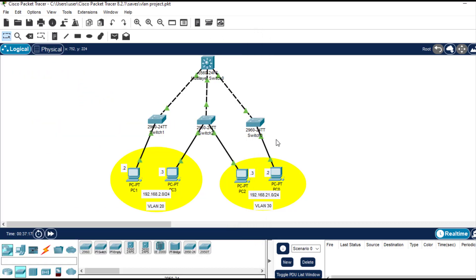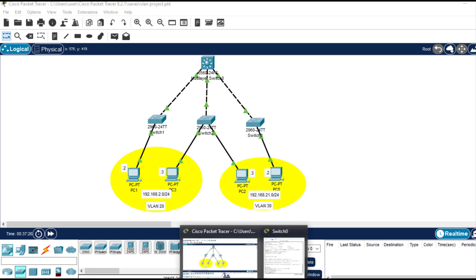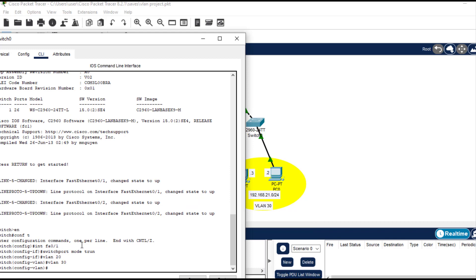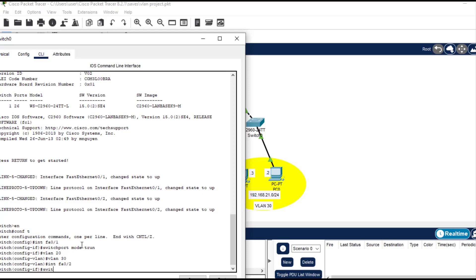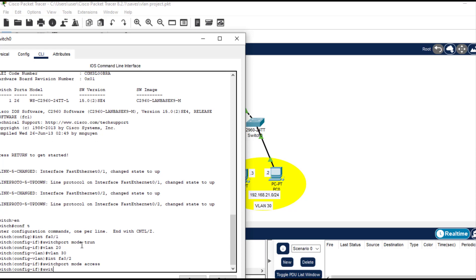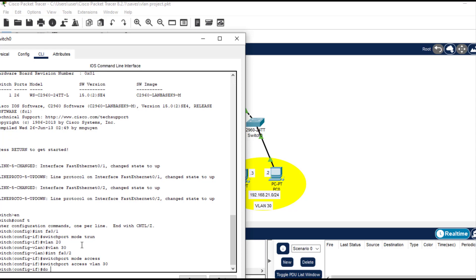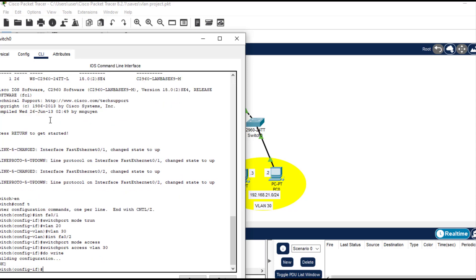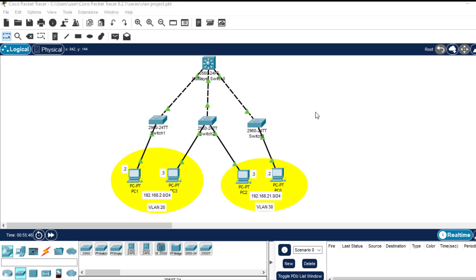Now create the access port. The interface is fast Ethernet 0/2, so I'll enter the interface and give it access to VLAN 30. Then 'do write' to save. The next thing is to assign IP addresses to the PCs.